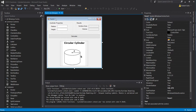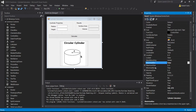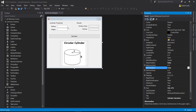Instead of 'Form 1,' I'll change the title to 'Cylinder Calculator.' I don't need the minimize and maximize buttons, so I'm going to take those off. Let me save all because I don't want to lose any work.